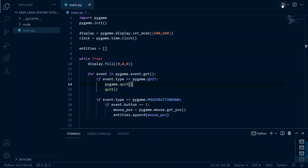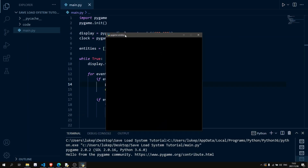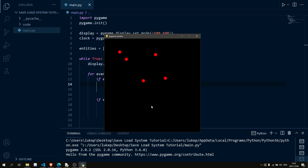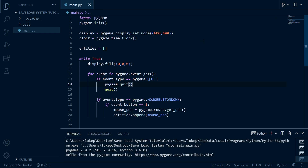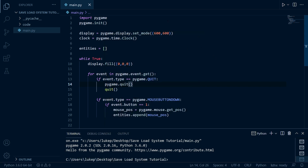I have some code here and when I run it we get a blank window, and whenever I click we get red dots appearing at my mouse location. However, when I close the program and reopen it, we don't remember the dot locations — every time we open it, it starts blank. Let's go ahead and change that in this video with a save and load system that will remember the locations of our dots.